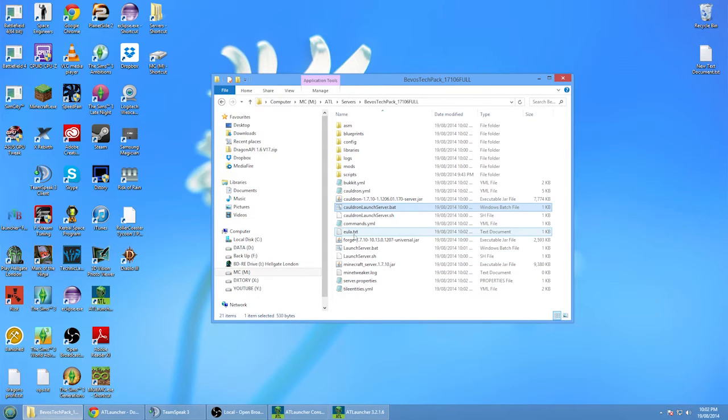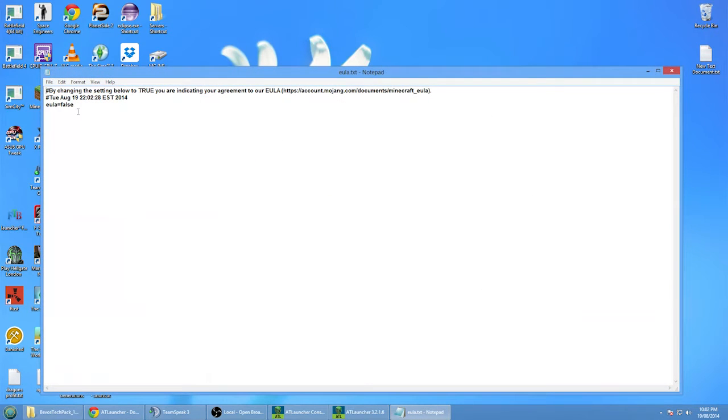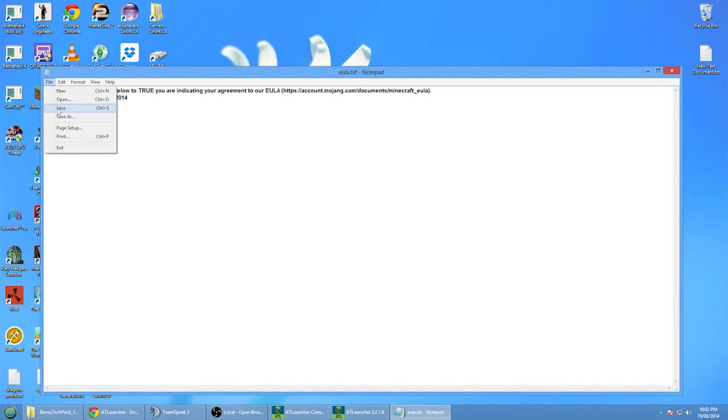What you want to do is go to the eula.txt file, open it, find where it says false and change it to true in capitals. Basically, this is how we're agreeing we're not going to do piracy or something like that or evil stuff.